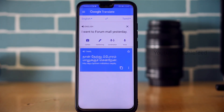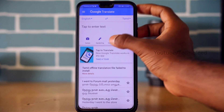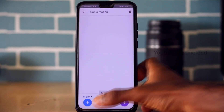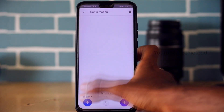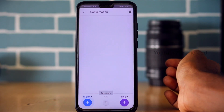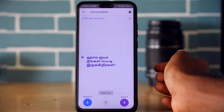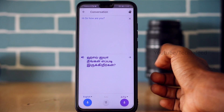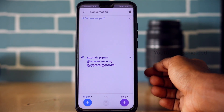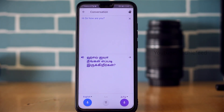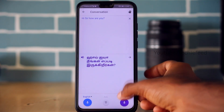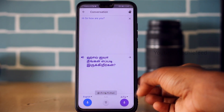Google Translate also supports Japanese. You can translate to and from Japanese using the Google Translate app.